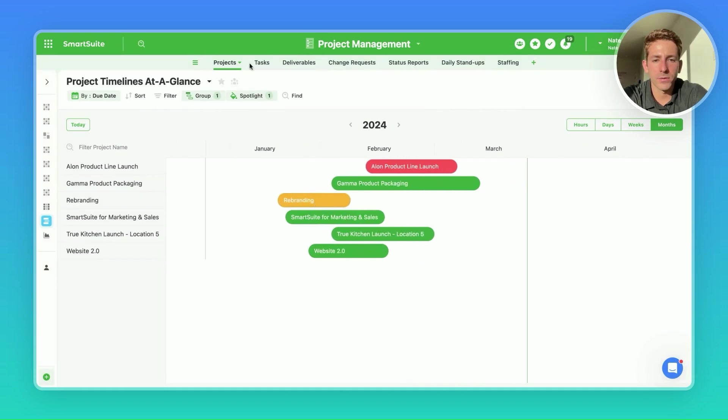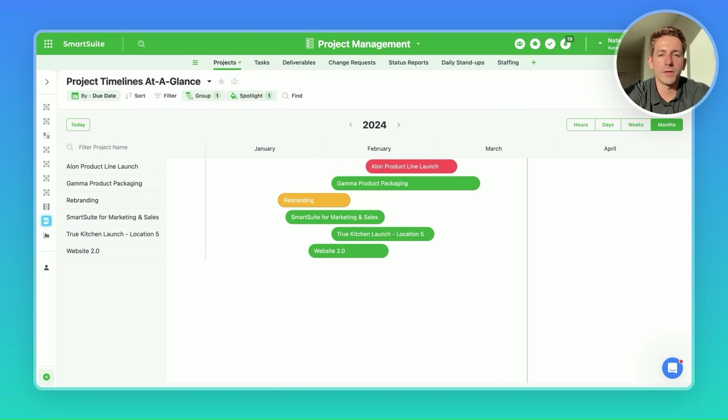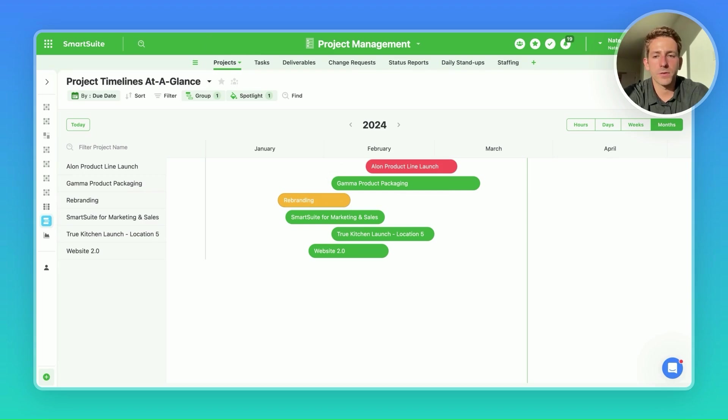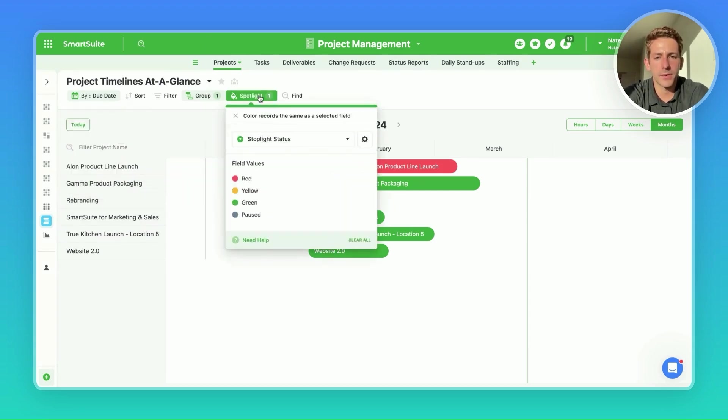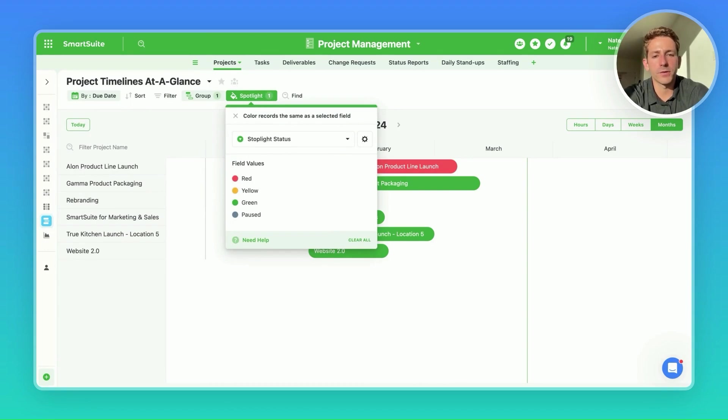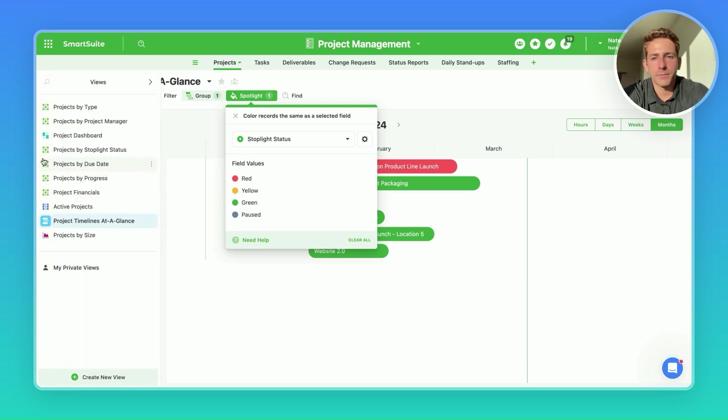Next up, we have a timeline view. They help show items across periods of time. Should be used if you have a due date, date range field where you need to show time. Usually, if there's one of those, timeline is a great option. You can select that date here. Should be used here to help visualize the differences between the items on the timeline. For example, we can spotlight to show the stoplight status of different items on this timeline.